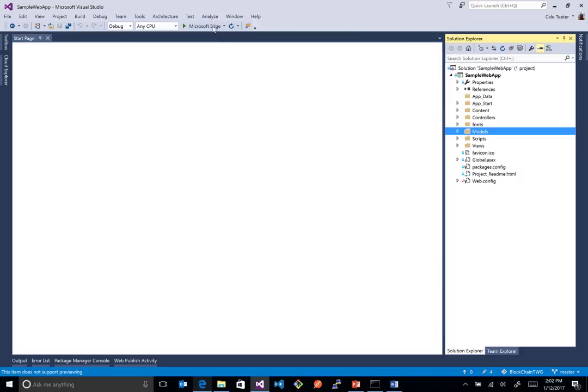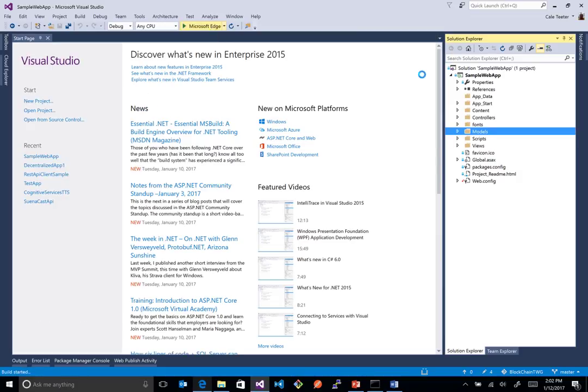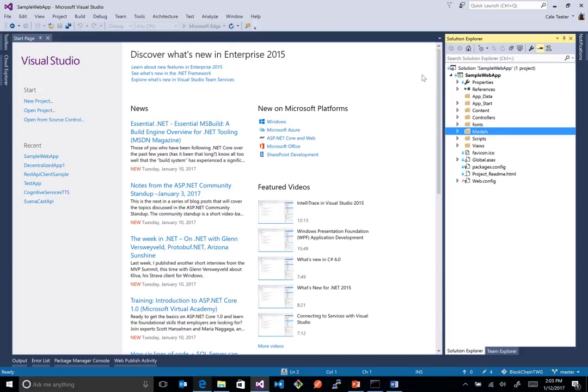So if we fire this guy up, let's go ahead and start the application from inside Visual Studio. This is an app that we could deploy up to Azure or on-premises if we choose so in the future. But right now we'll just go ahead and do a build and run this thing locally here on our machine.